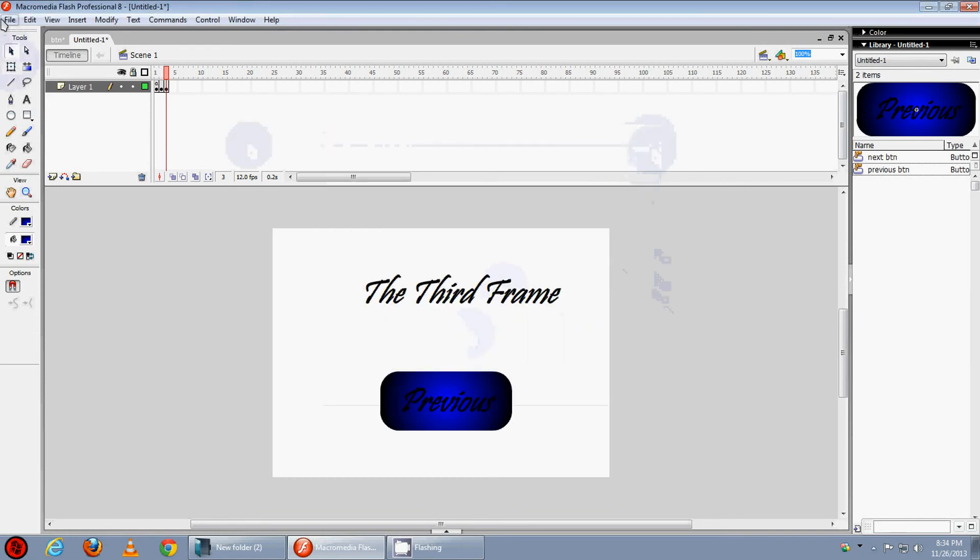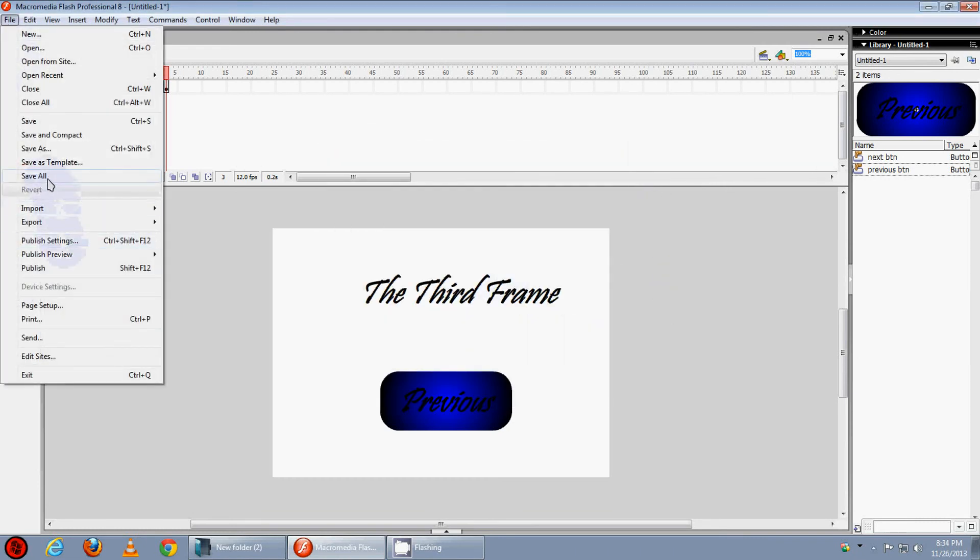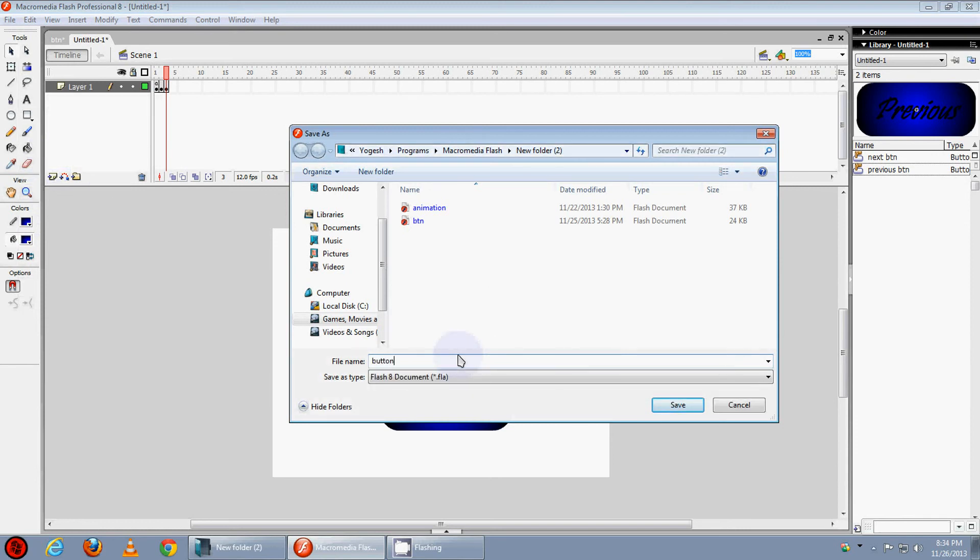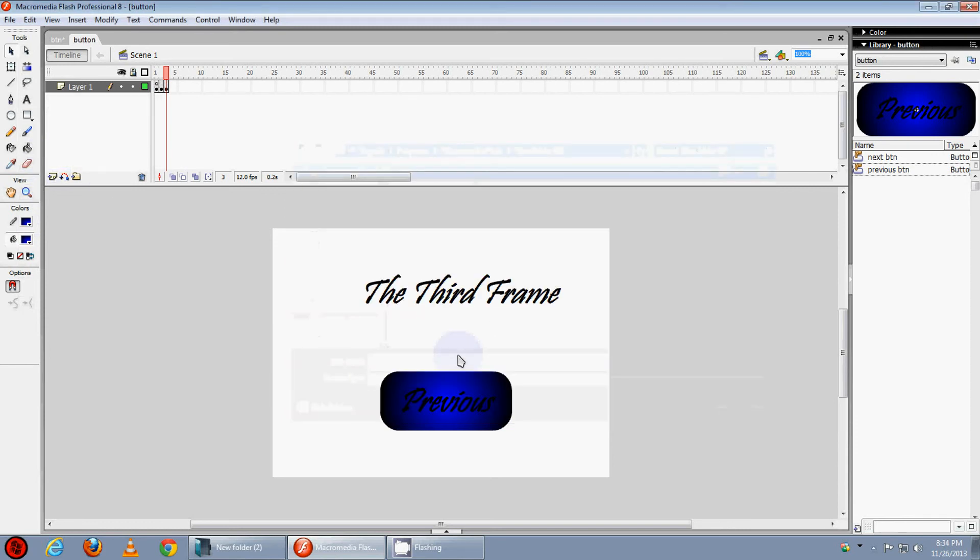Now let's save it. File, save as, type here button and press enter.